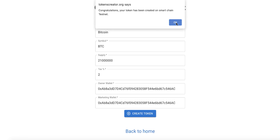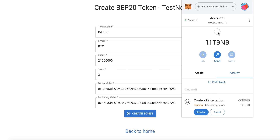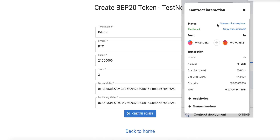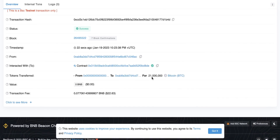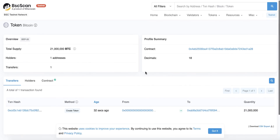Now open MetaMask — we need to find the contract of our token. Once the contract is confirmed, click 'Contract Interaction' and then click 'View on Block Explorer'. We can now see our Bitcoin BTC token — it has been successfully created on the testnet.